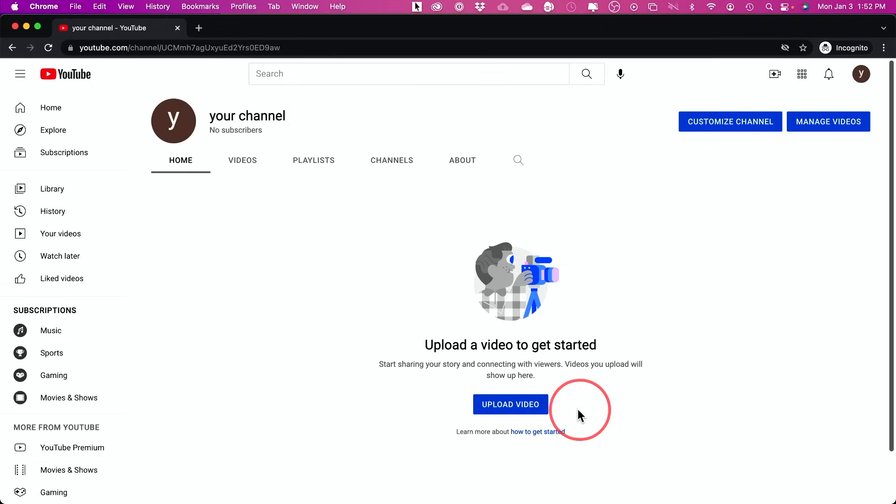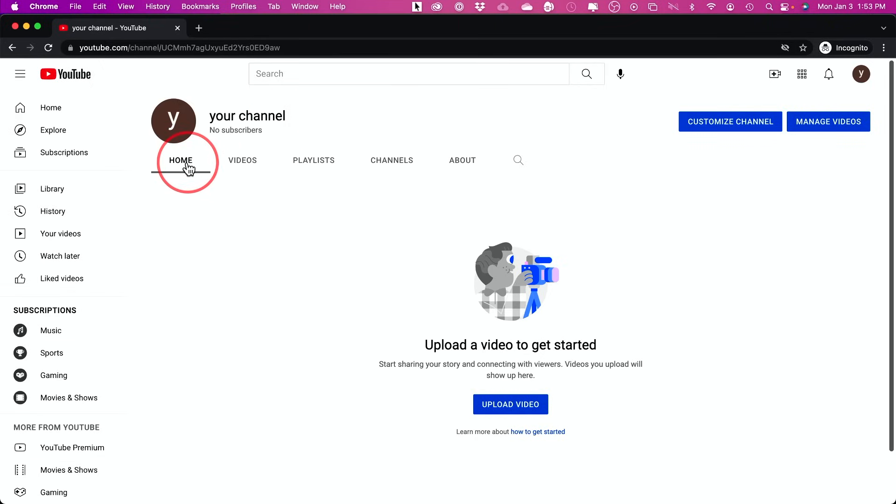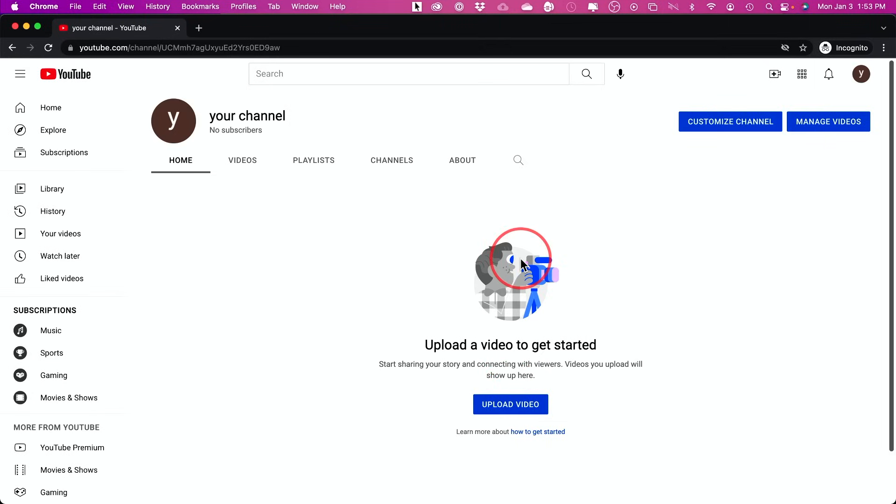And once you create your channel, it's going to just bring you right into your channel name here under the homepage. And from here you could upload your videos, but there are some very important settings that most people miss here.